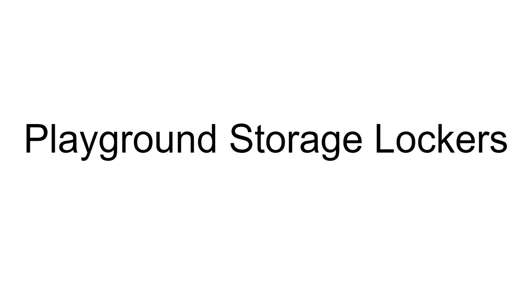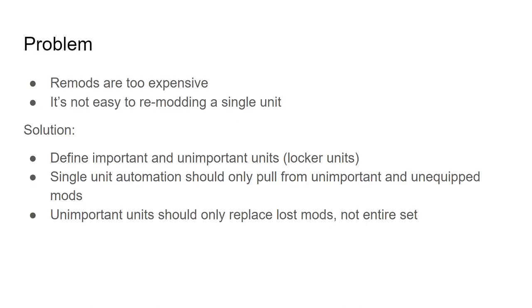Hey everybody, this is Strange, and I'm here to talk about the new feature we're rolling out for Playground, and that's the integration of storage locker units into the Playground suite of tools.